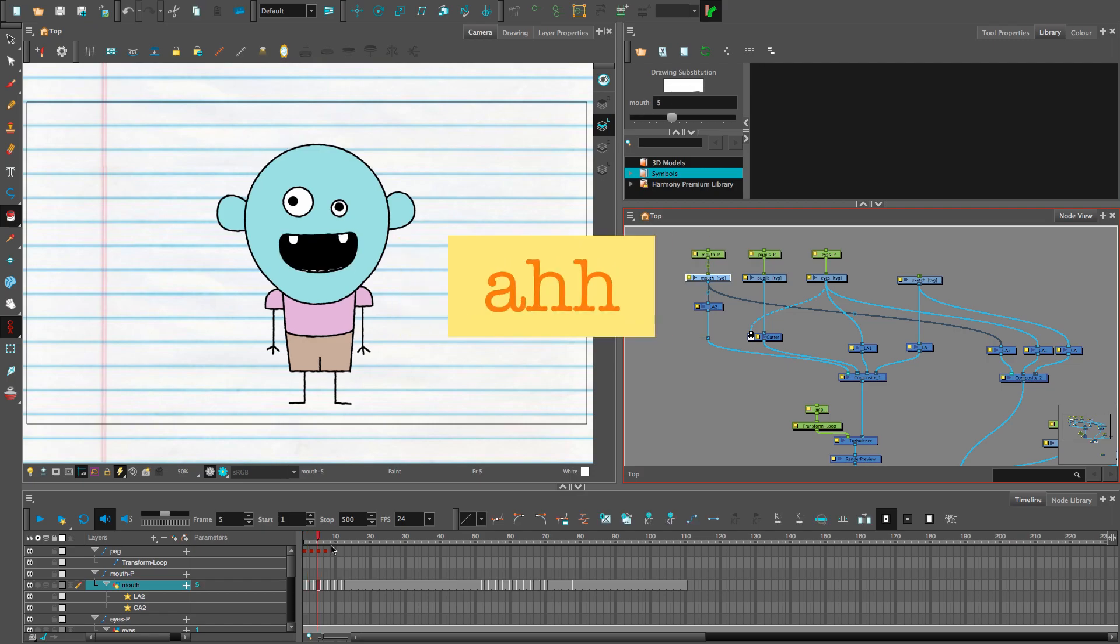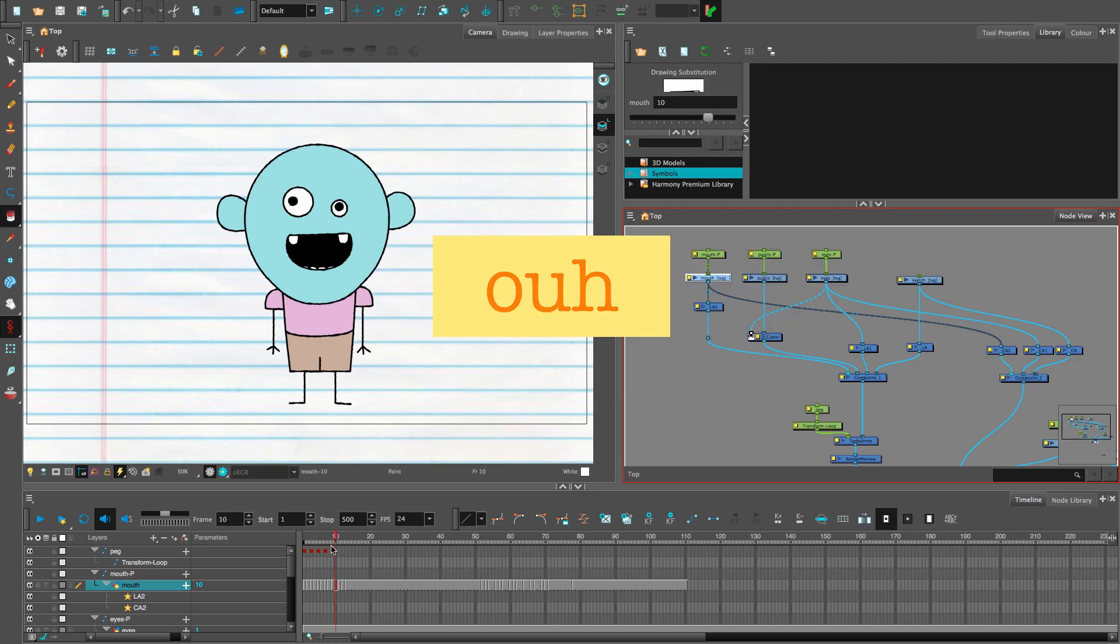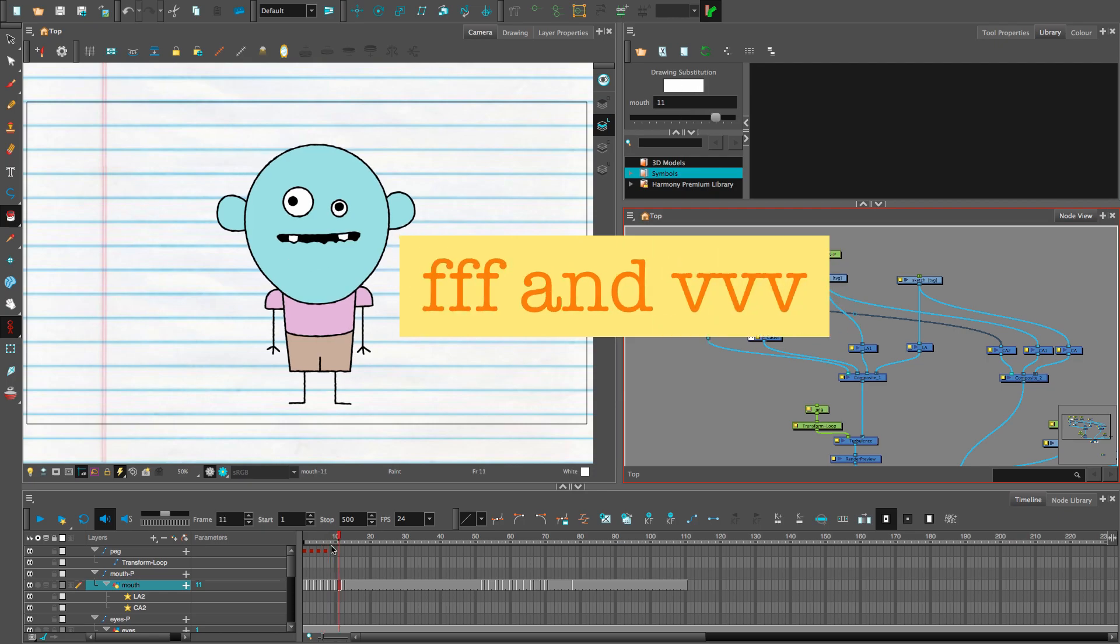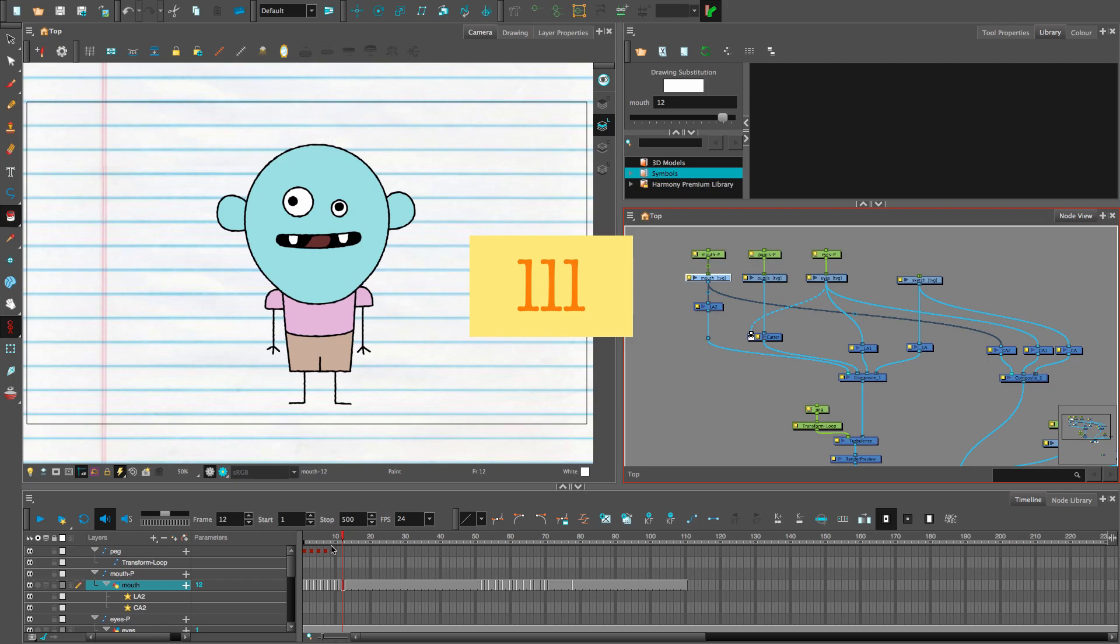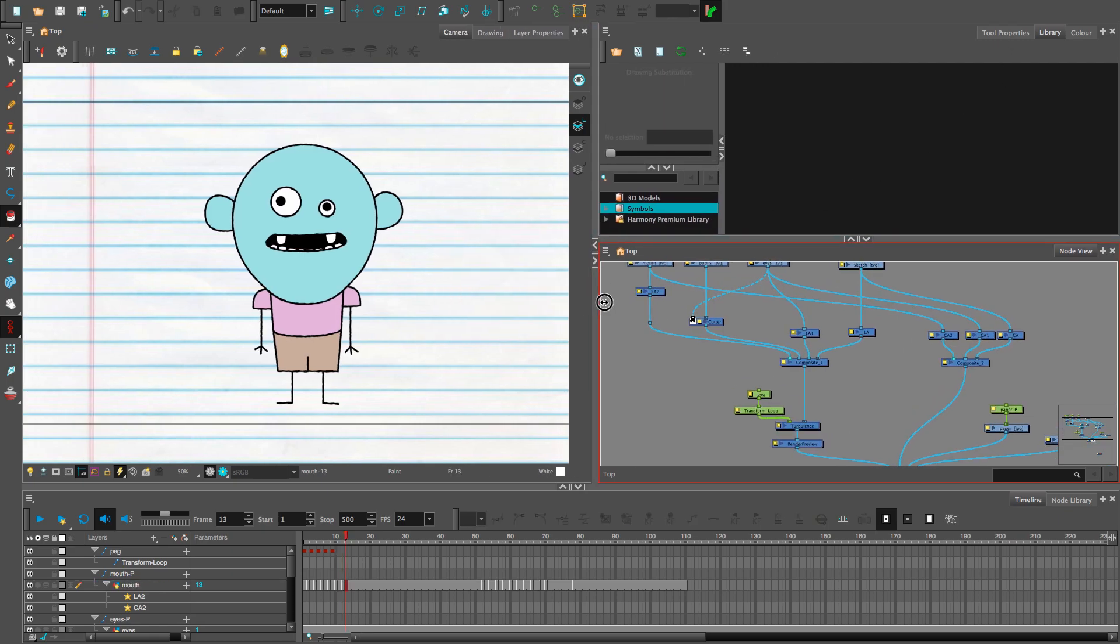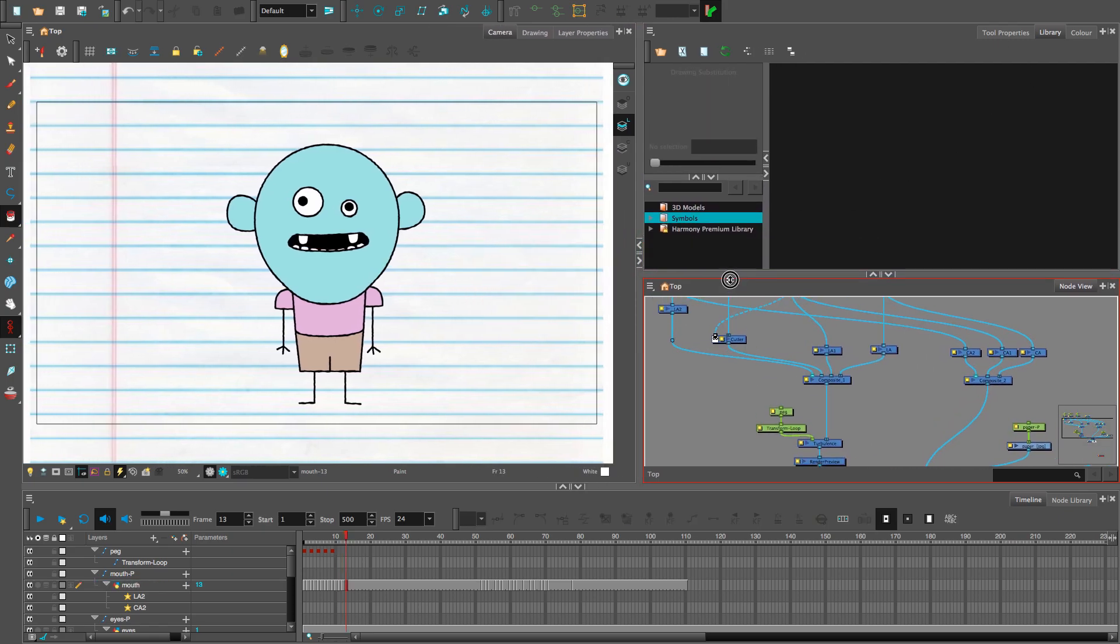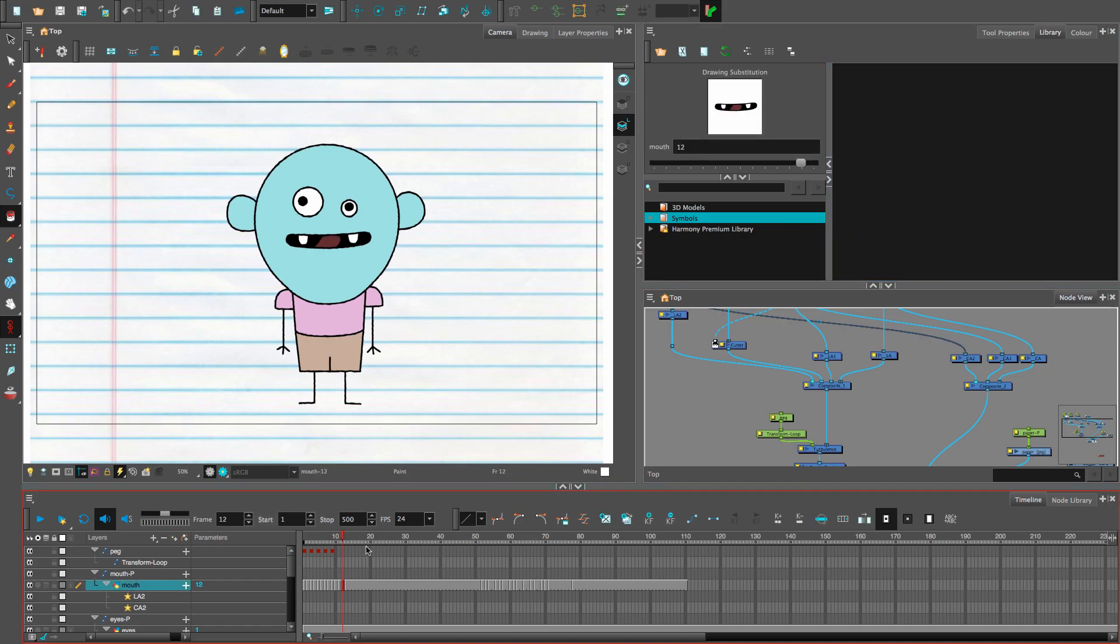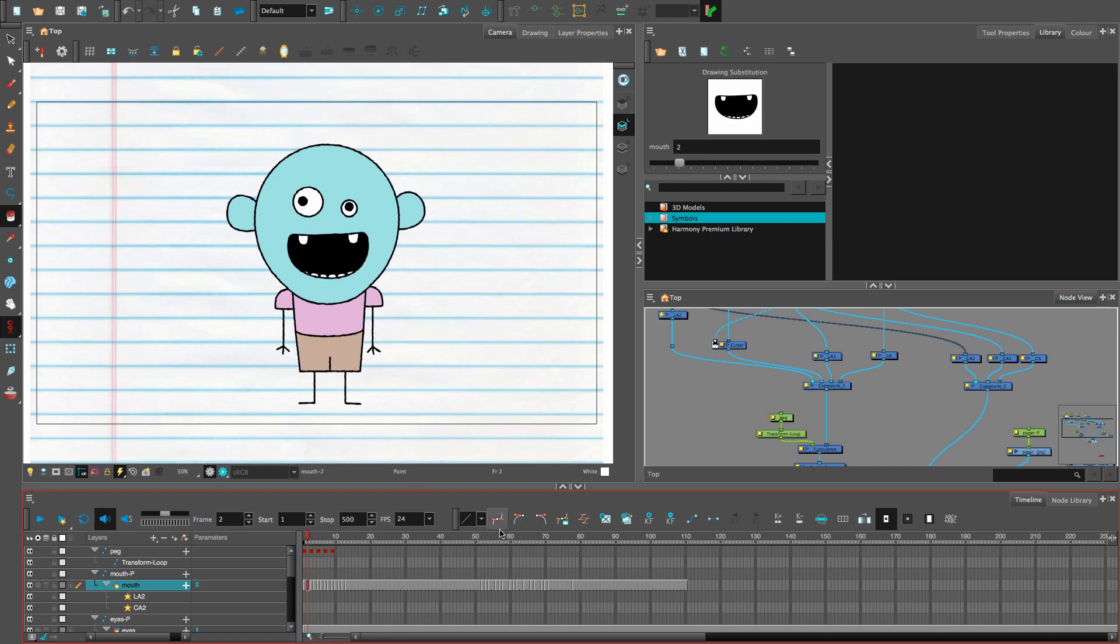Once you've created the drawings in Toon Boom in your library, as long as you click on it and have the mouth layer activated, you can access those drawings anywhere in your timeline.